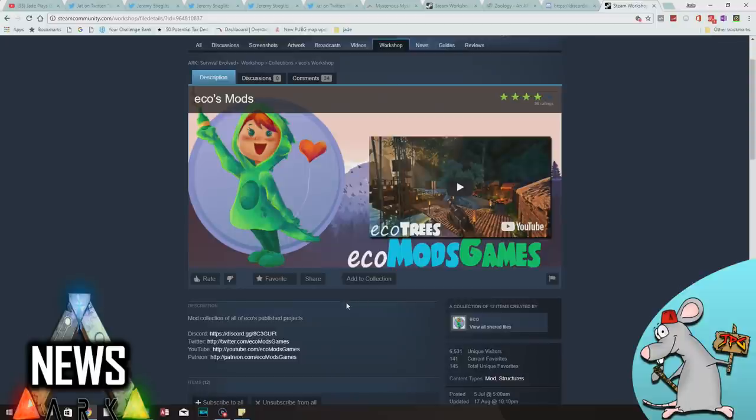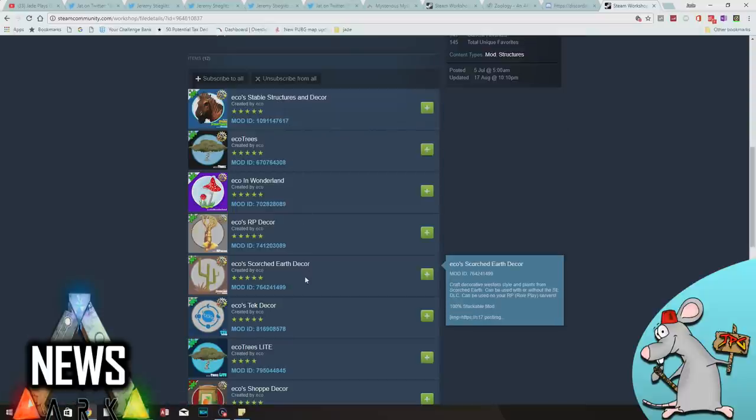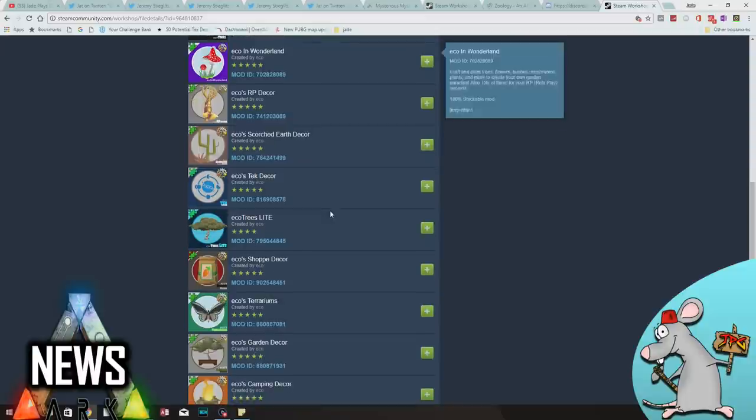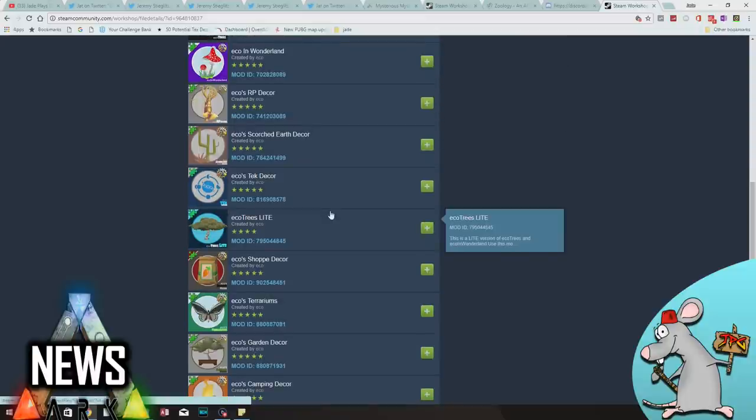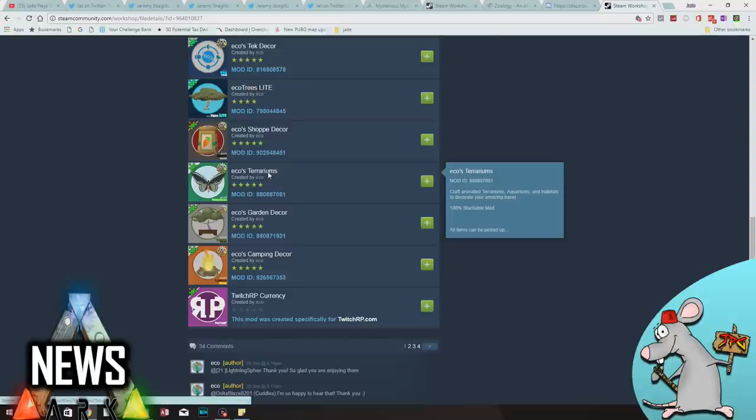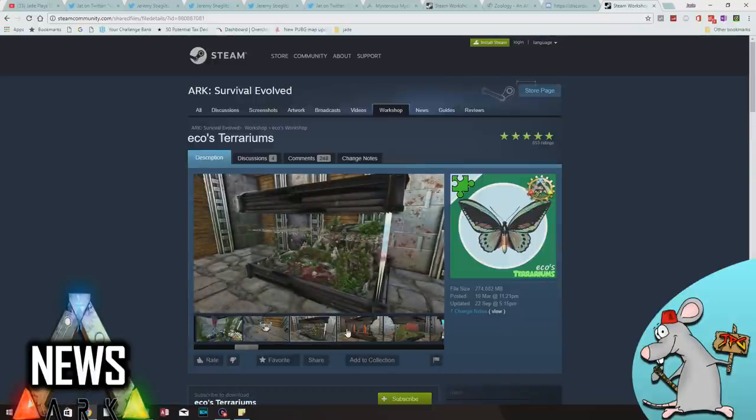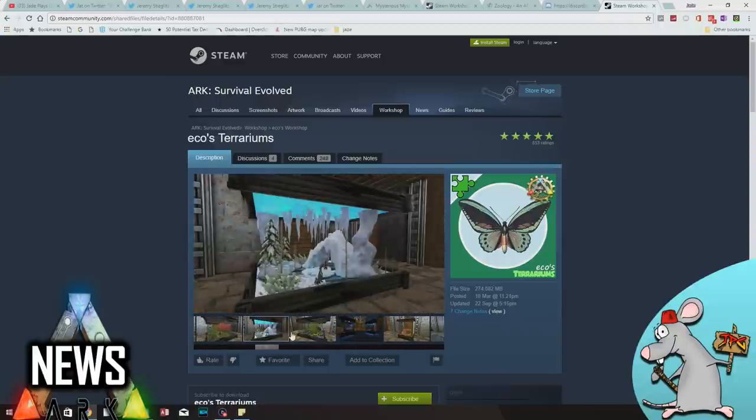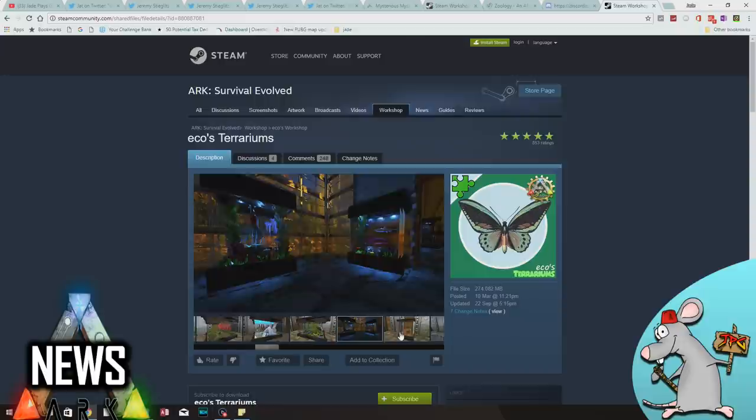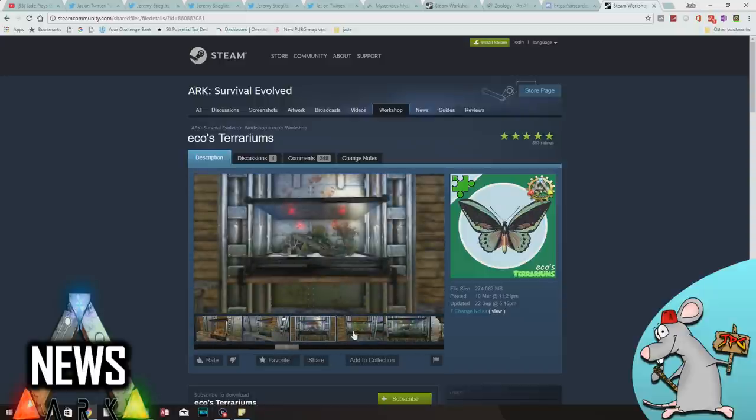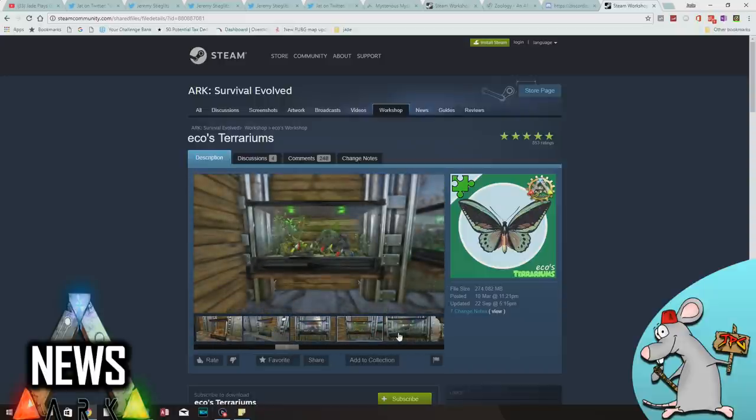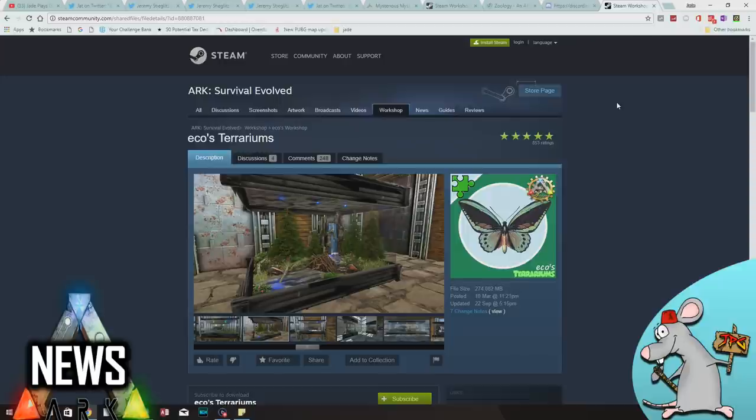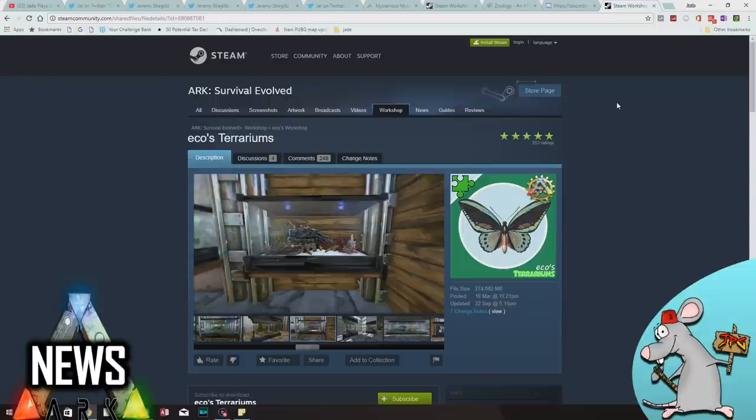If you haven't heard of Echo Mods, where have you been? It's got over 1 million downloads on Steam. It's one of the most popular mods on ARK. It comprises many things, mostly decorative, to give your ARK world a bit more life and personality. What it does do is it's got something called Echo Terraniums, and I'm sure you've seen these in other YouTubers' Let's Plays by now. You can basically transport creatures and put them into fish tanks.